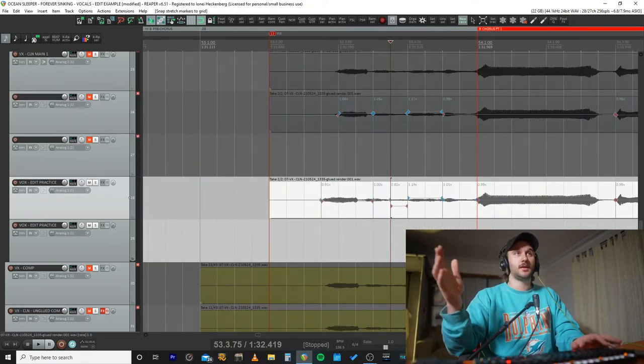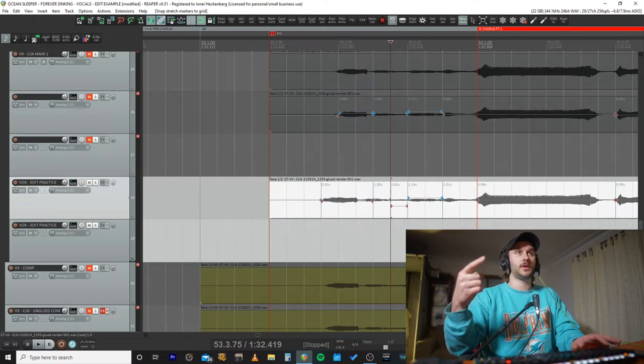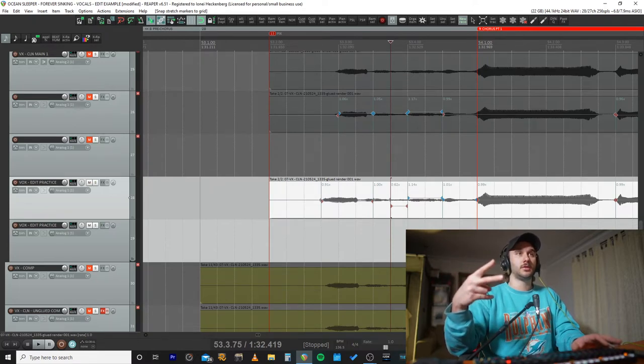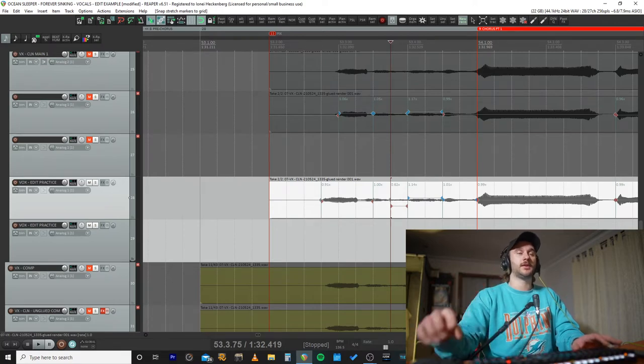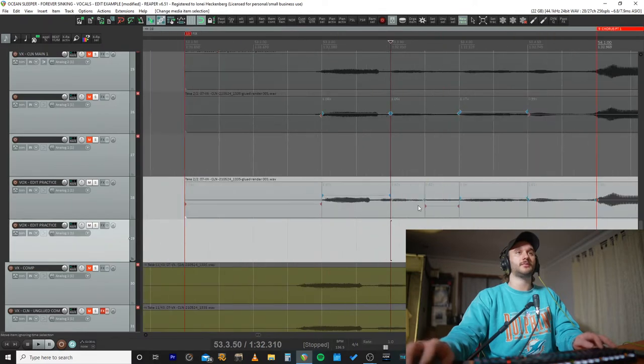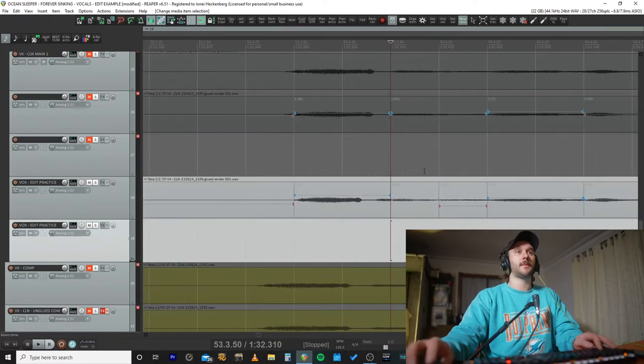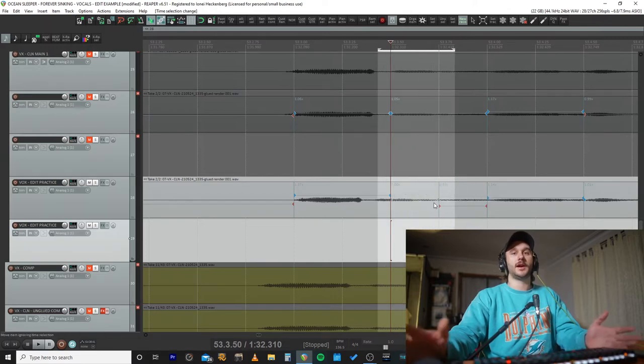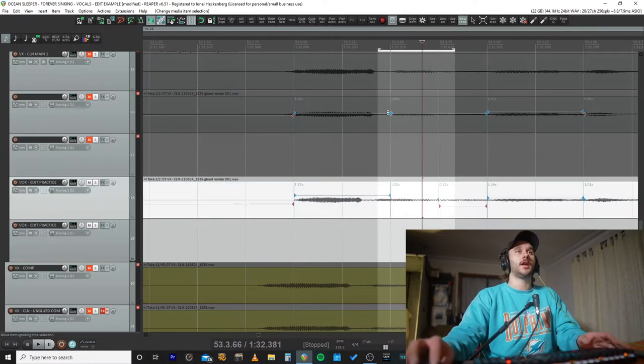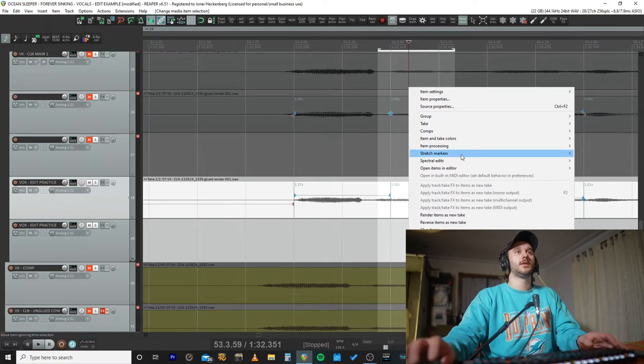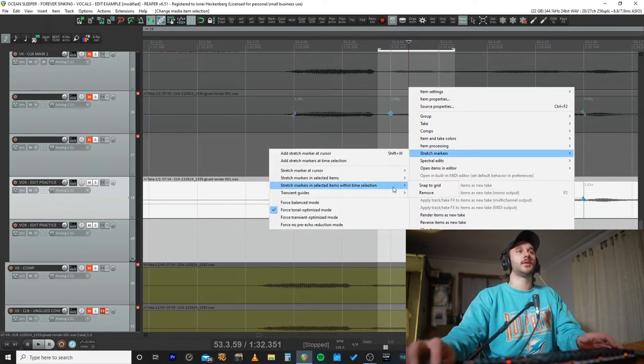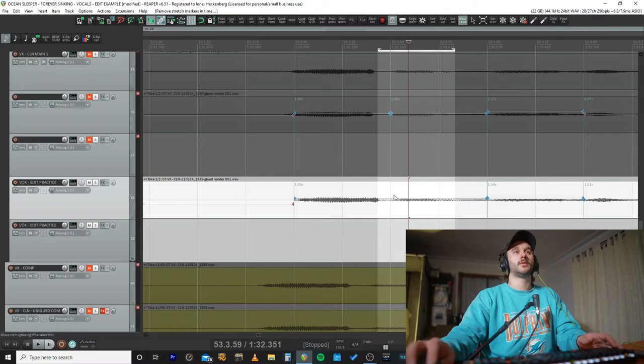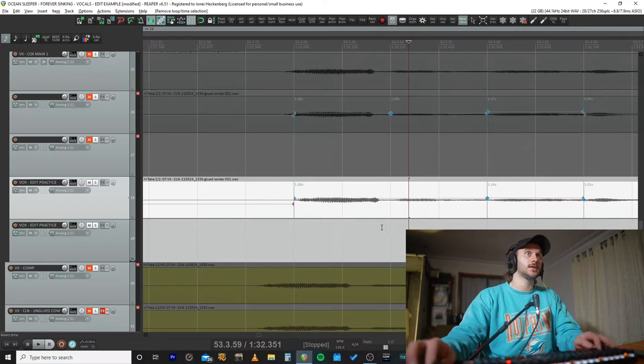What is the error? One, I've messed up the placement of one stretch marker. Two, it snapped it to the wrong spot. This is one of the problems with snapping it to grid. So the way we can fix that is we can snap this over here. Bam, that's in time. See this marker's in the wrong spot? We don't want that. It's also got an additional marker that we don't need. So I'm going to highlight a selection, stretch markers in selected items within time selection, remove. No more stretch markers there. We're back to the original audio that's slightly stretched.